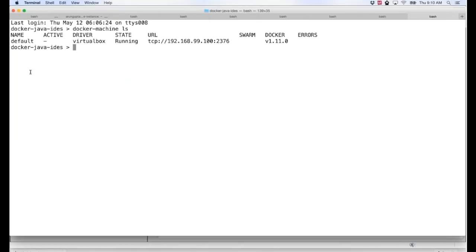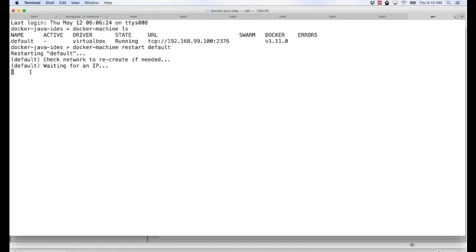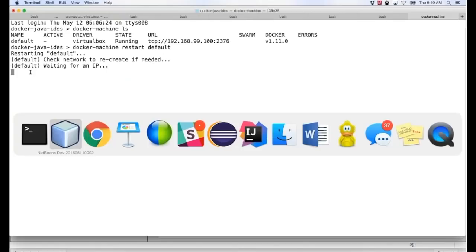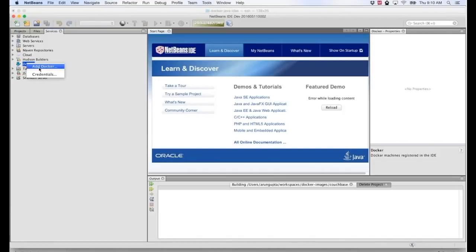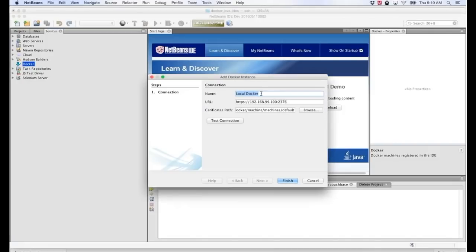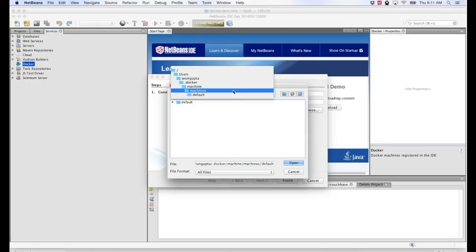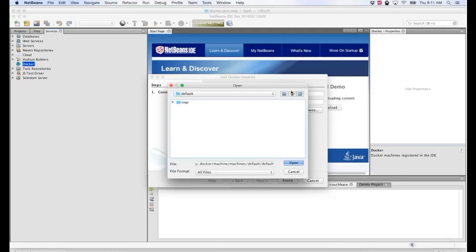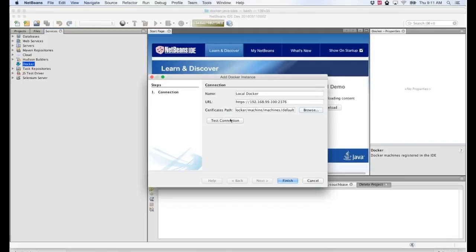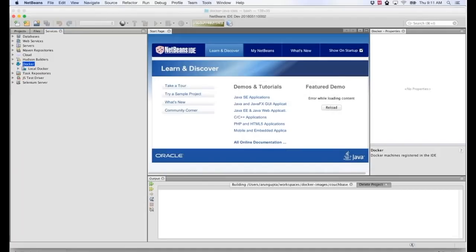There is a Docker machine running called 'default'. I'm going to restart it so we know it's clean. Note that there is Docker for Mac, but today NetBeans IDE only allows you to connect with Docker machine. Once it starts, I go back to NetBeans, right-click, and say 'Add Docker'. I use the local Docker here — the URL is automatically populated. I browse to the machines/default directory for the certificate, click 'Test Connection', and it says connection successful. I click Finish and my local Docker connection is created.